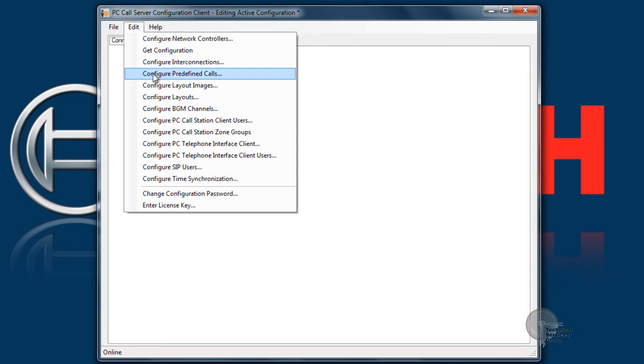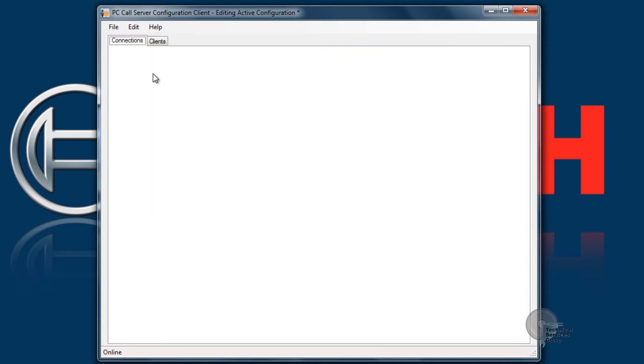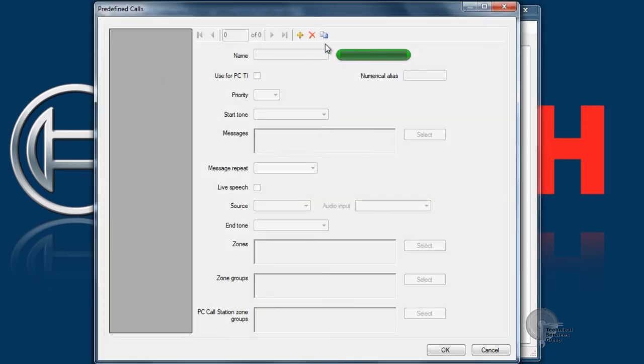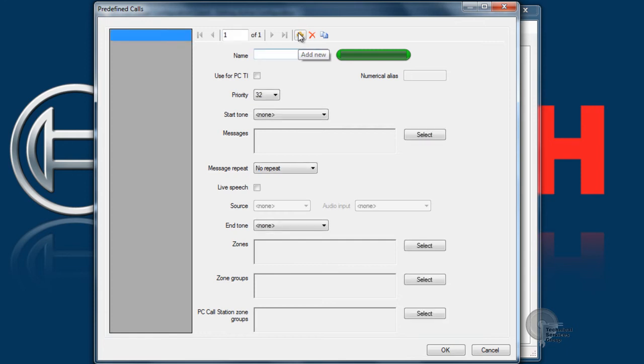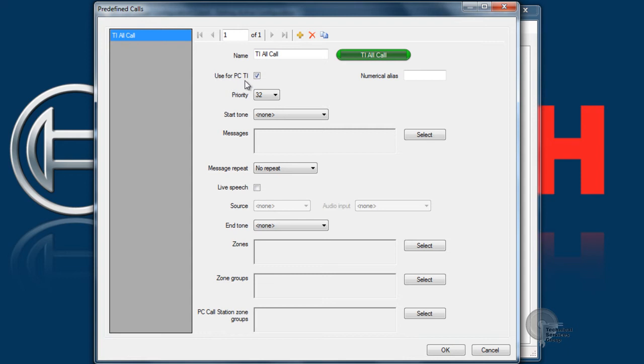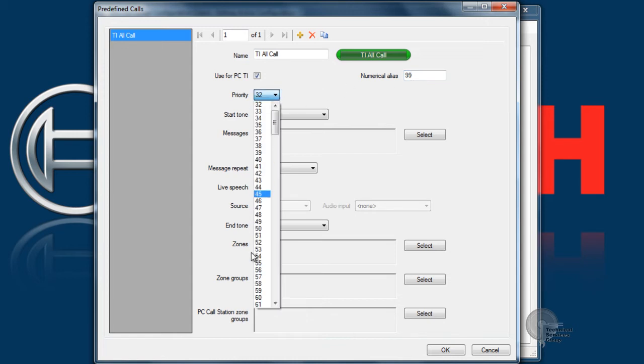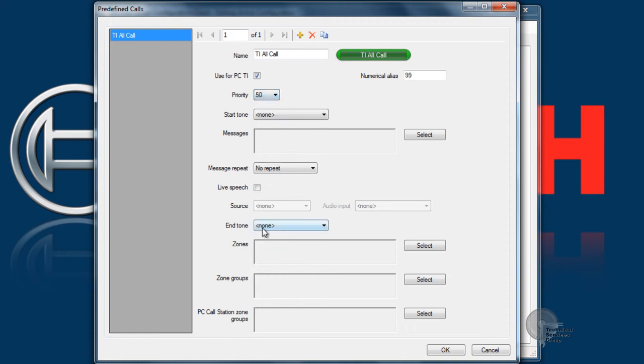The next step is to configure our predefined calls. This is a predetermined set of commands that can be used to initiate calls. Our first one is going to be the TI all call. We're going to check off use for PC TI and give it a numerical alias. The numerical alias is a call number that somebody on the phone system could use to call up this specific predefined call.